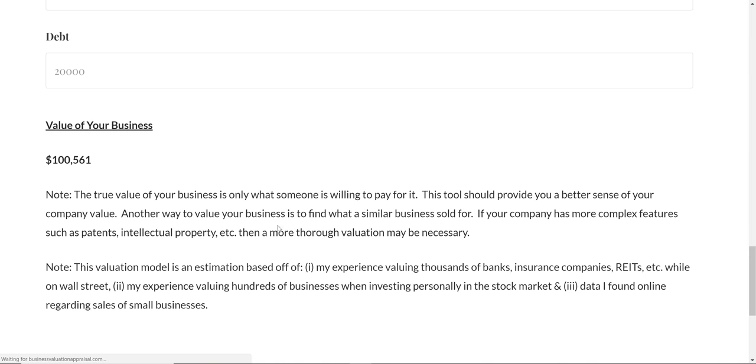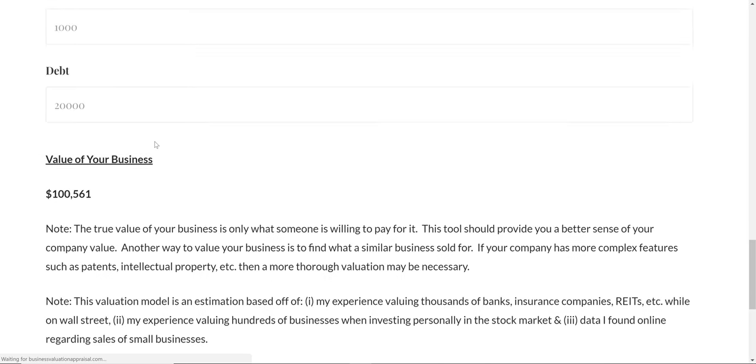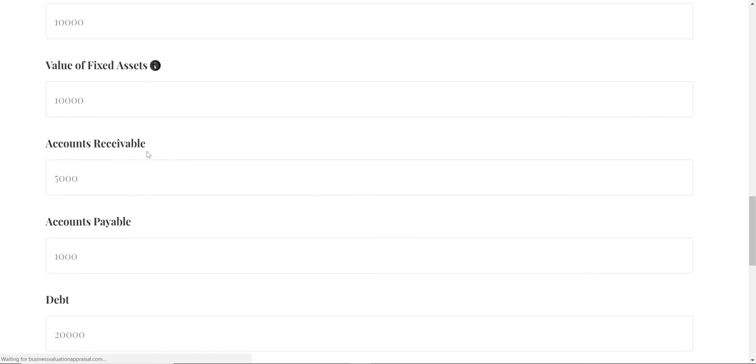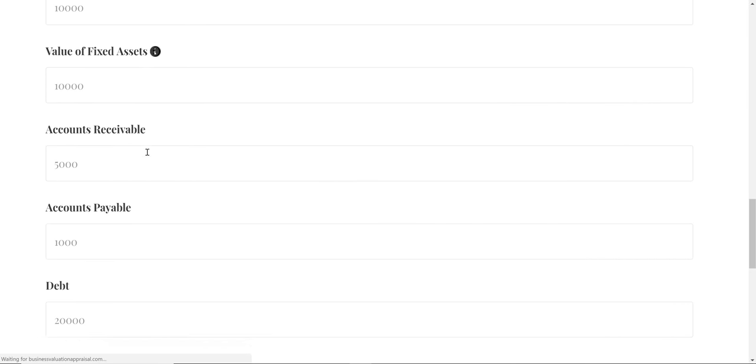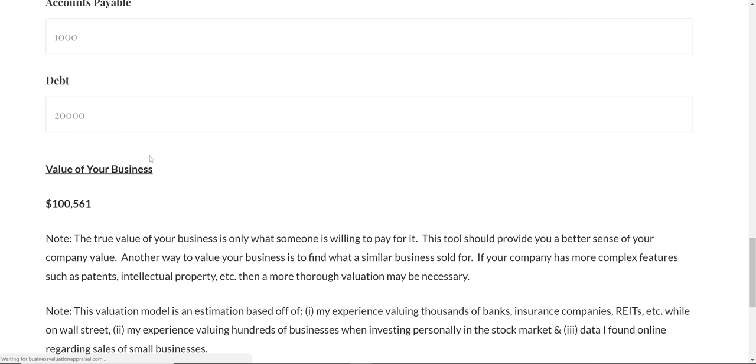You can Google how to value a business and find different methods. I think this is the best way, but there are others. If you're an internet company, you might have no income at all—losing money for 10 years—but still be valued at $100 million. Why? Because valuation can go beyond this.